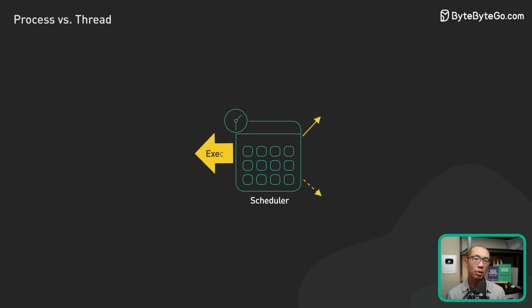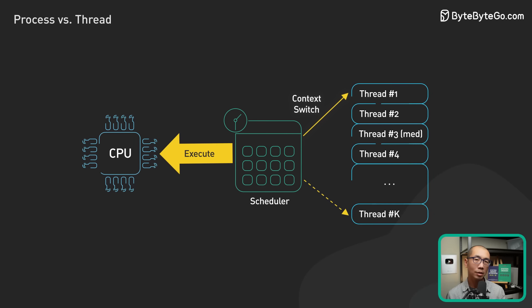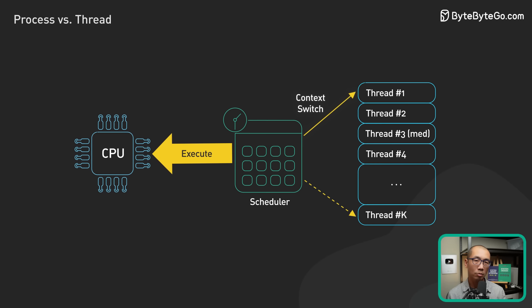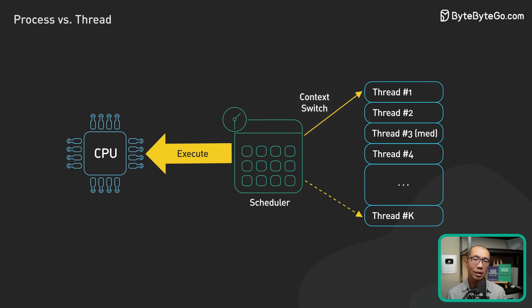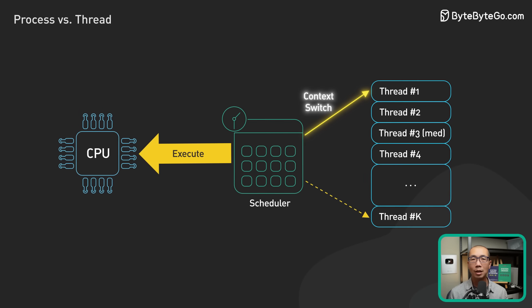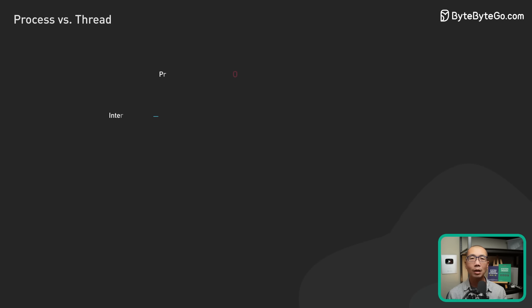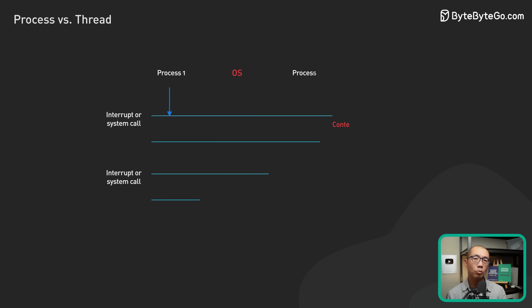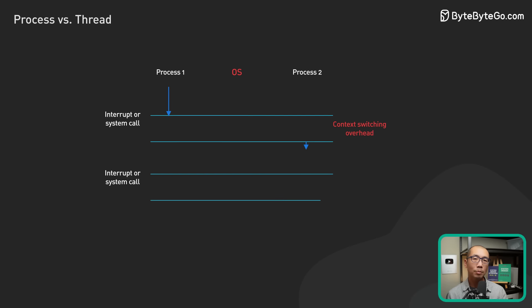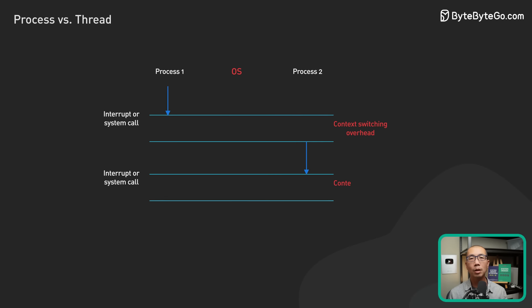Each thread has its own stack. Earlier, we mentioned registers, program counters, and stack pointers as being part of a process. It is more accurate to say that those things belong to a thread.